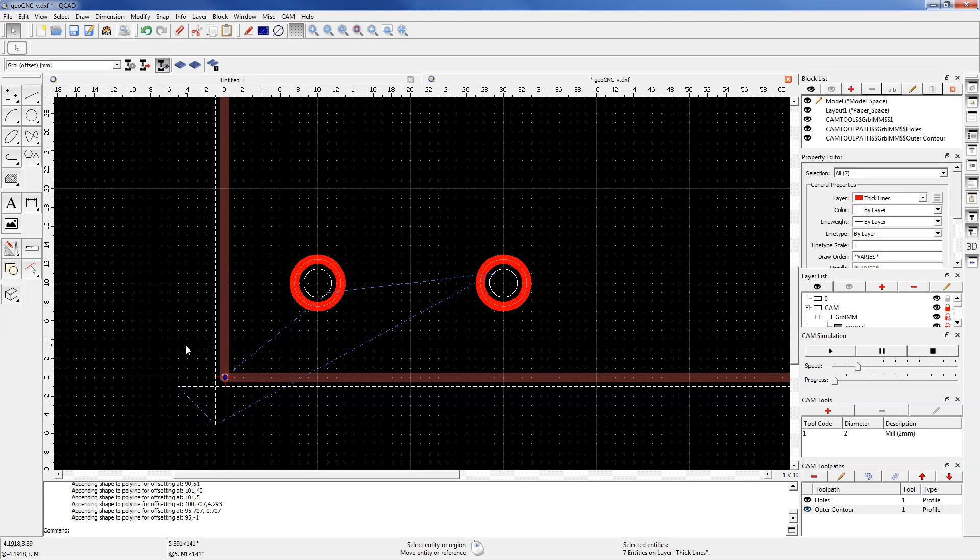In the next lesson we will prepare CAM configuration and generate a machining program.